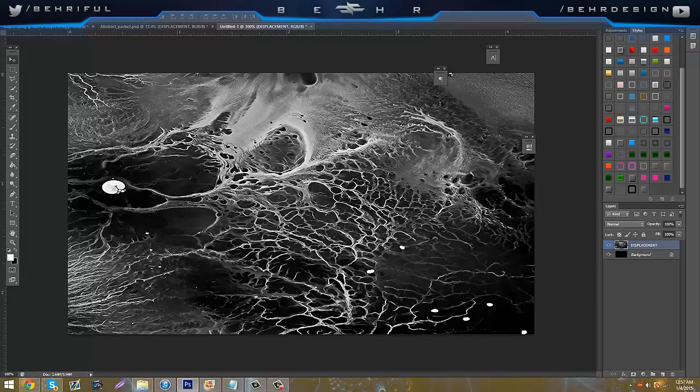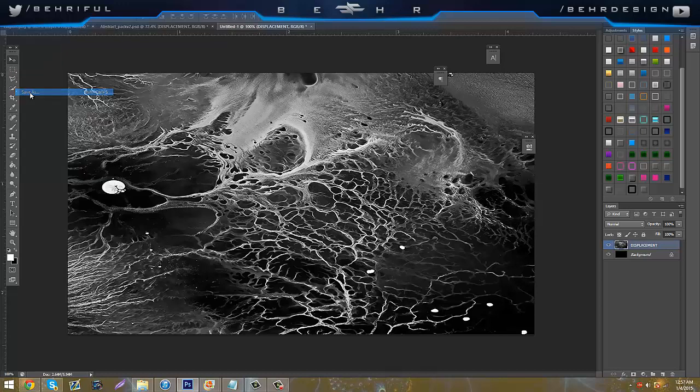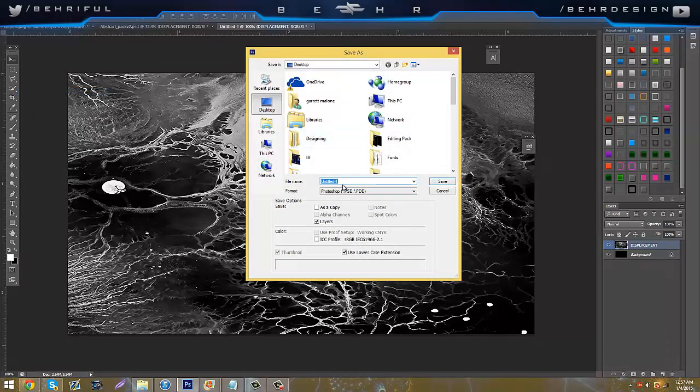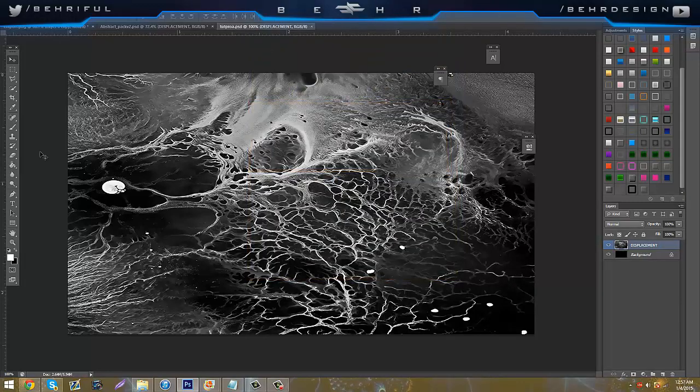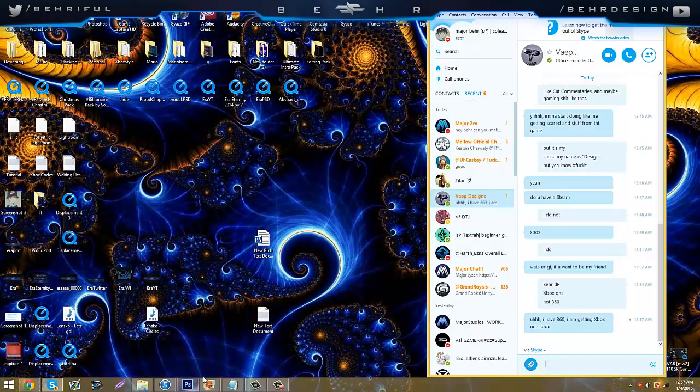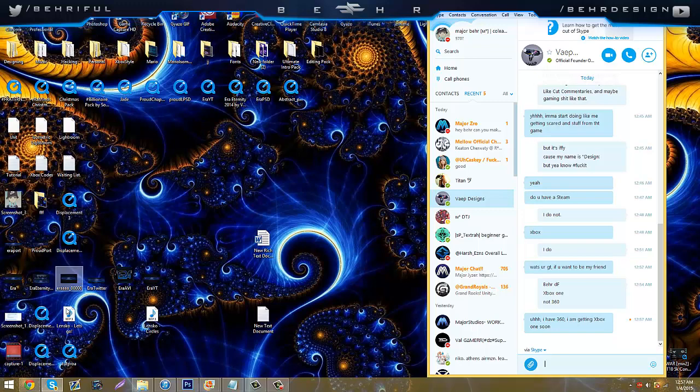Next you're going to go to File, Save As, and it will PSD, and you can name it whatever, I'll name it Tutorial. That's not Tutorial, but yeah. So now that you have that, that's considered a displacement, that's a displacement.